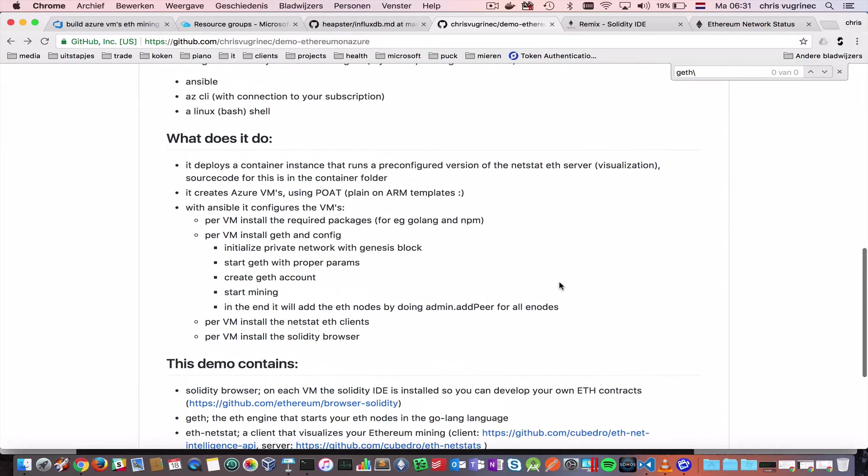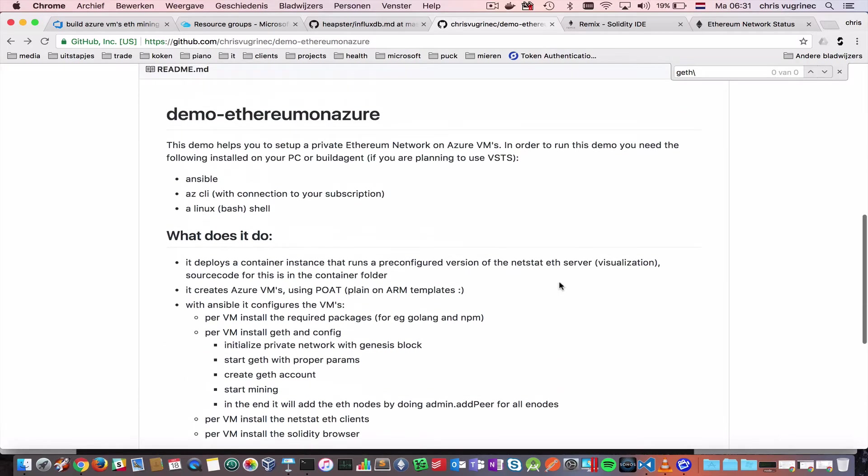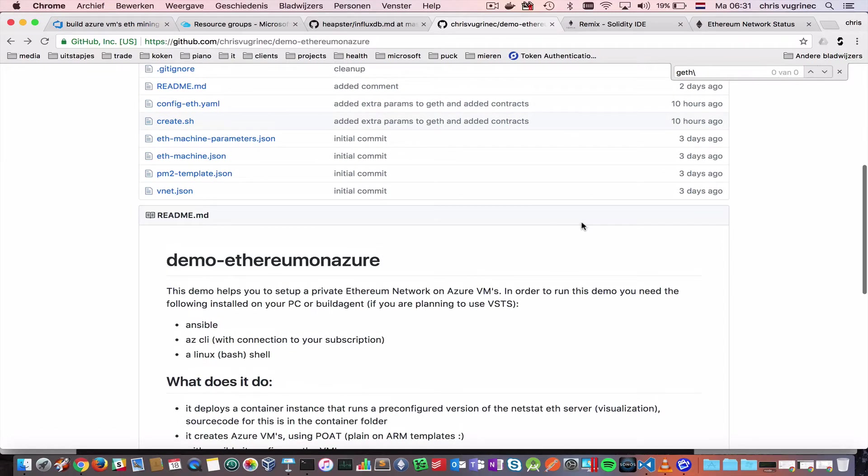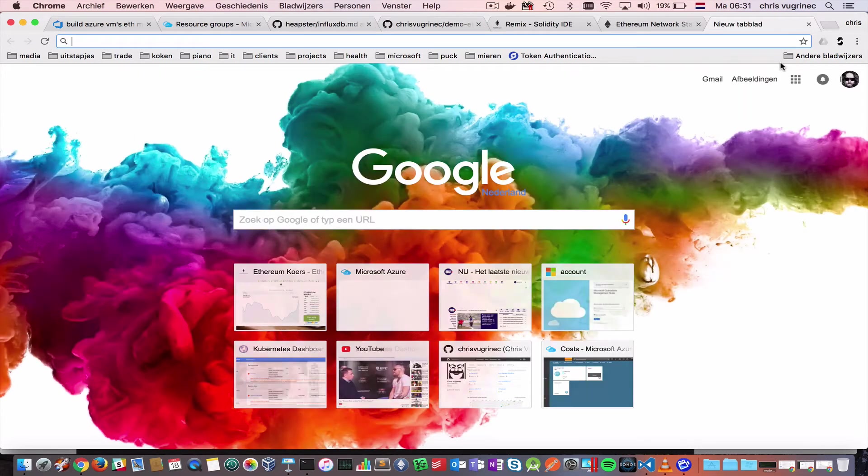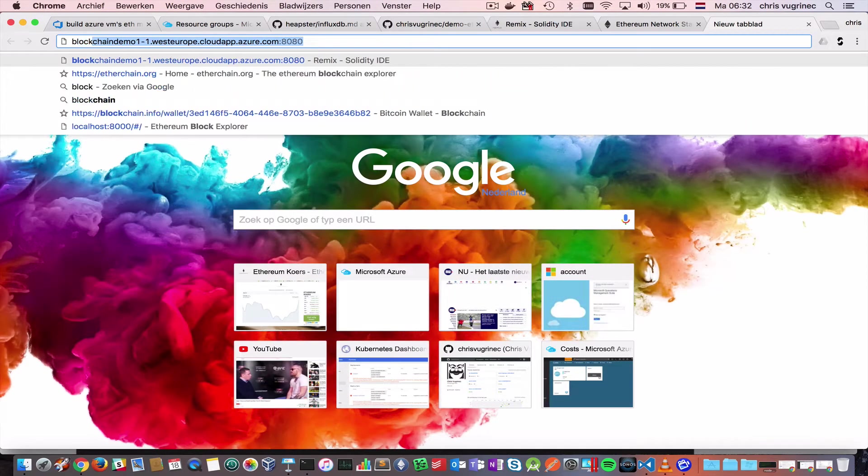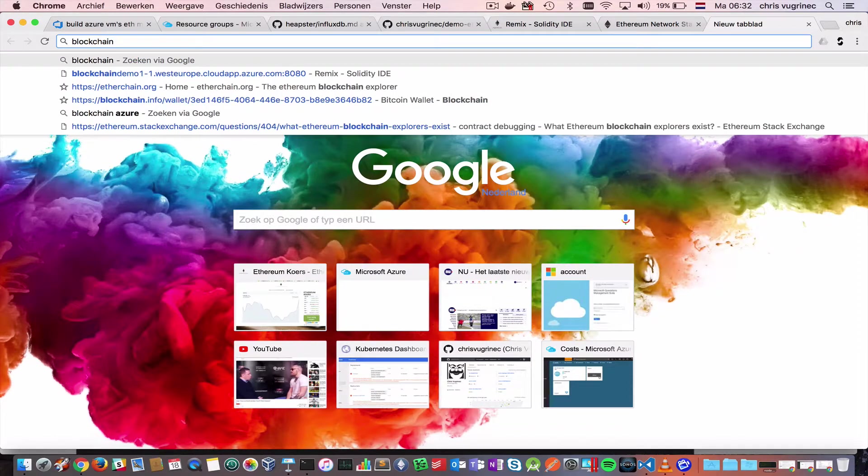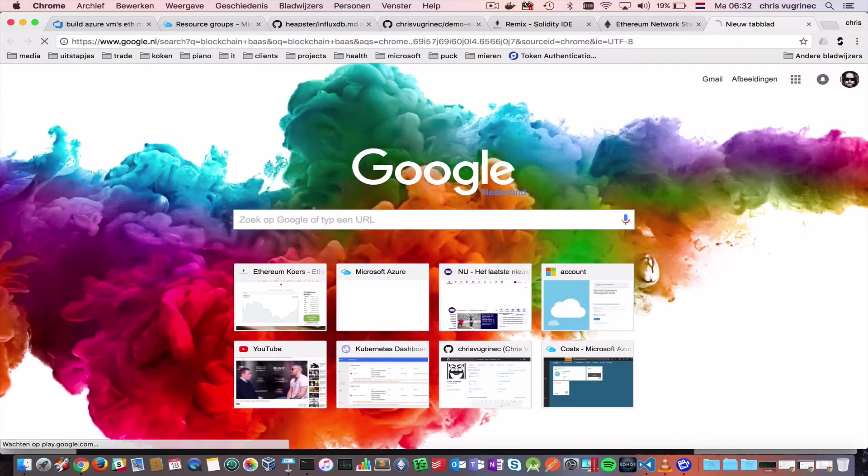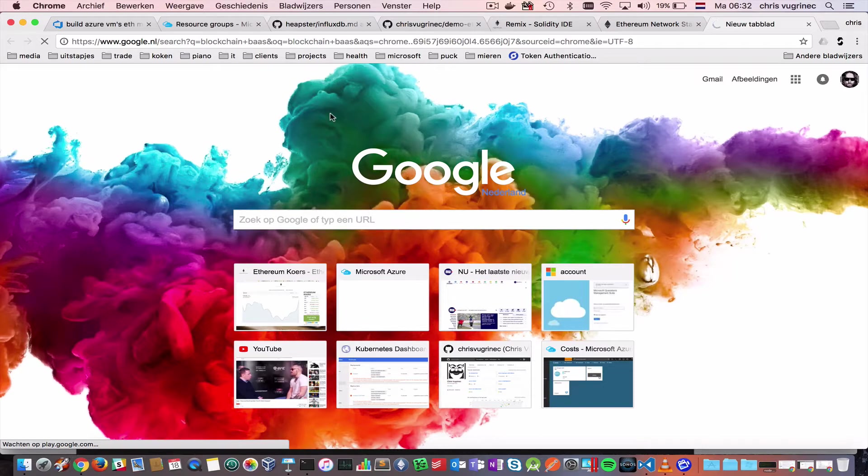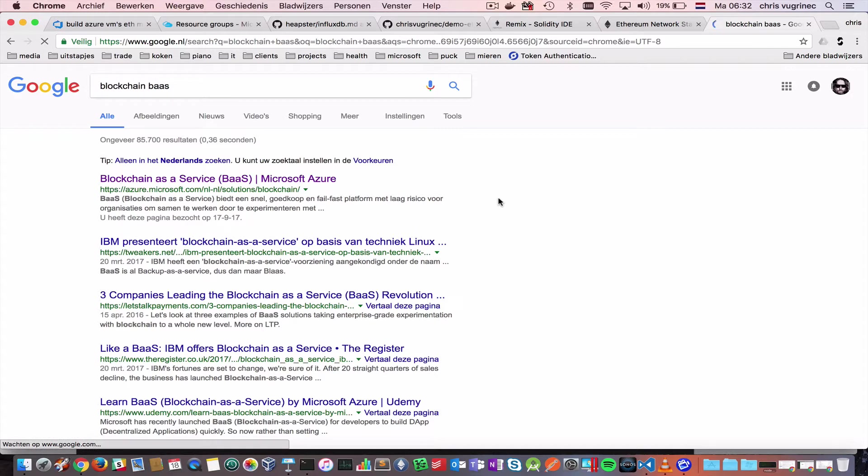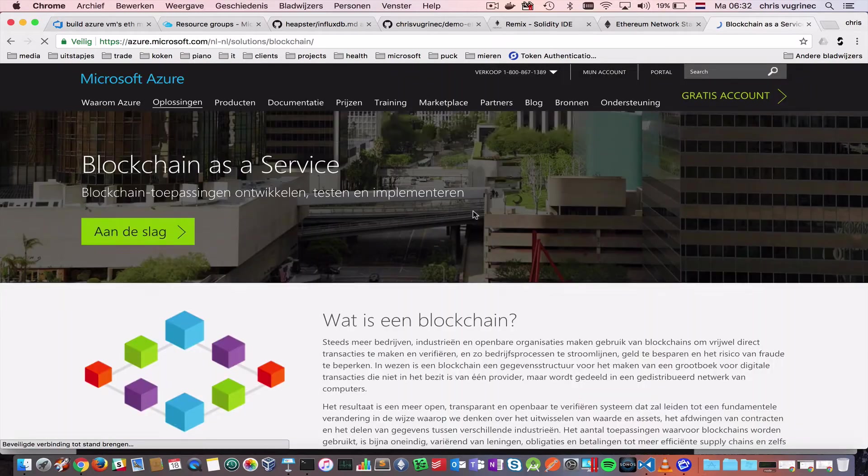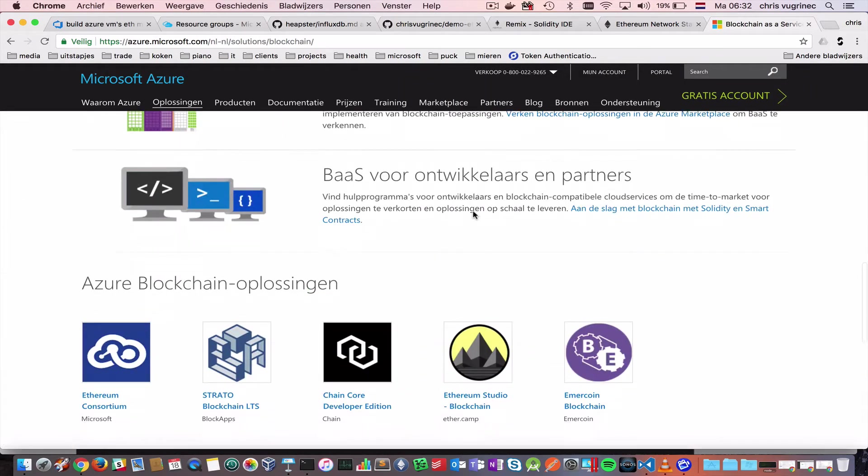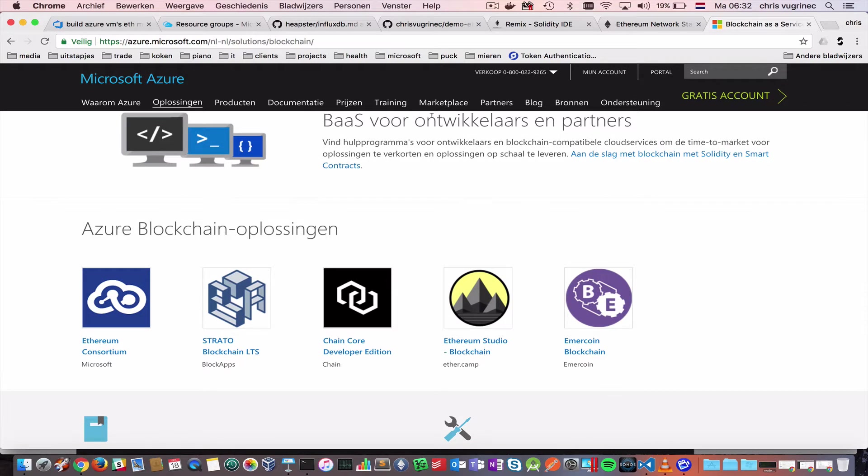What I did is I automated his steps and I created with his automated steps. You can create your own private network on Azure and start developing. On Azure we take blockchain technology very serious. We have a thing called BaaS or B-A-A-S, Blockchain as a Service, which is basically a set of tools and open source tools and resources we provide you to get started on using blockchain technology on Azure.